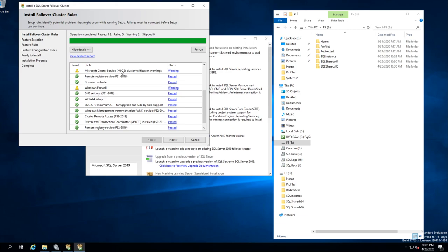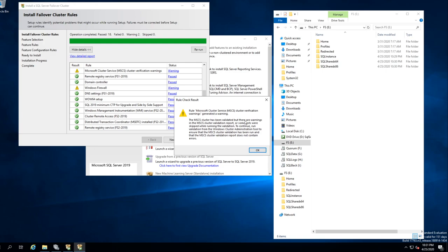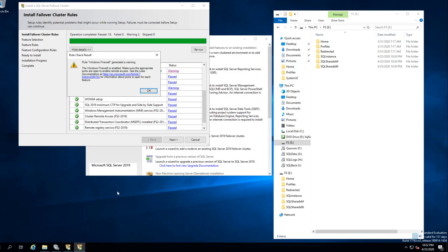It says 'Cluster Verification Warnings.' The cluster has been validated but there are warnings — there are network warnings, that's why we have that. So we're just going to carry it forward.